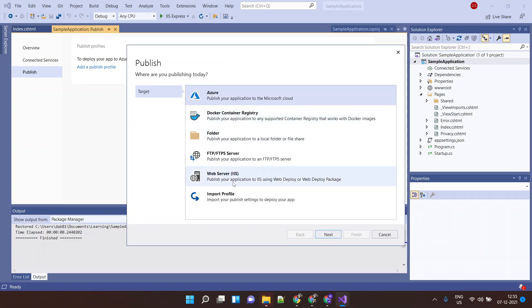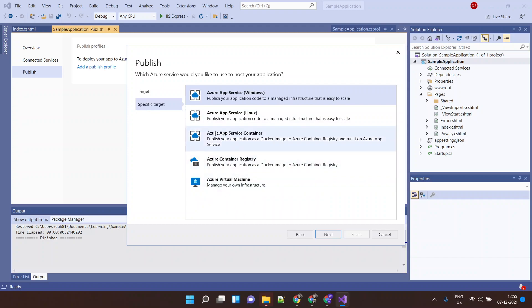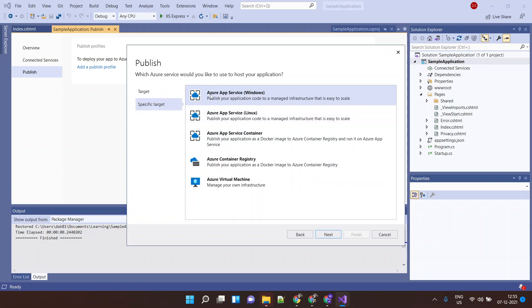Here you will get multiple options where you want to publish it. I want to publish it to Azure, so I'll select the first option. I'll say Next. Now within this it gives you various options. We want to publish it on App Service which is backed by Windows, so I'll select this.